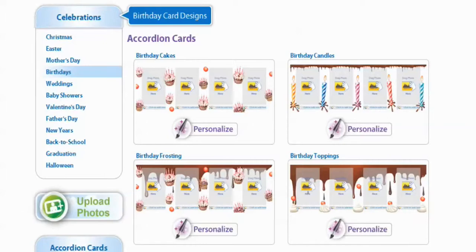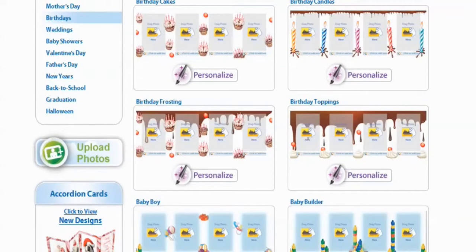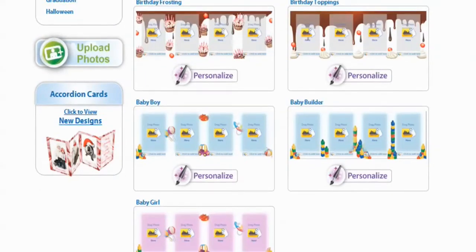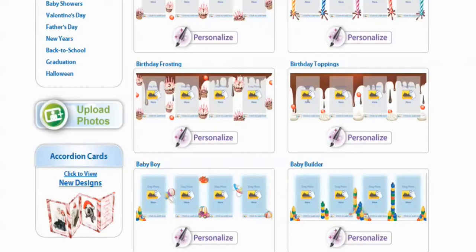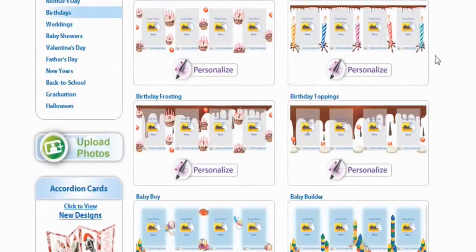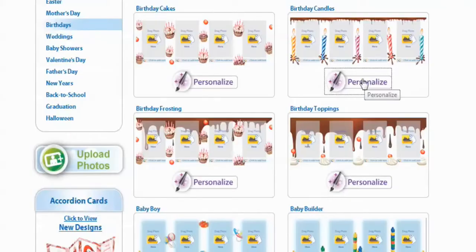Now for the accordion cards, there's a bunch of different designs for you to choose. You can do Birthday Cakes, Birthday Candles, Birthday Frosting, Birthday Topping, Baby Boy, Baby Builder, and even Baby Girl. So we're going to go up to Birthday Candles — I like that one — and select Personalize.